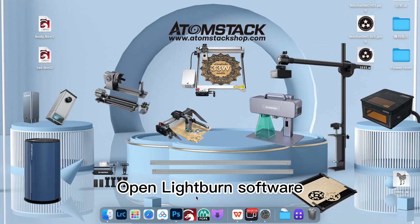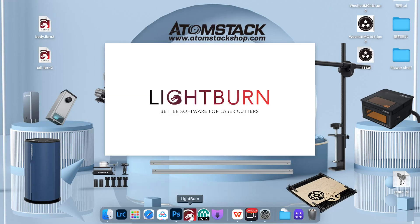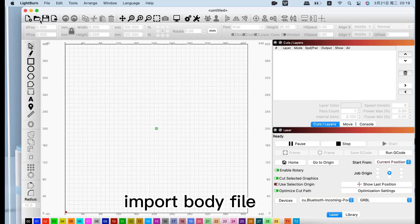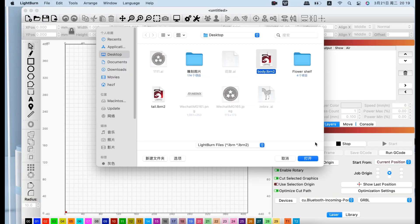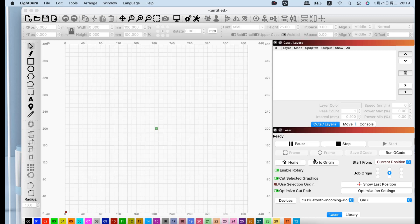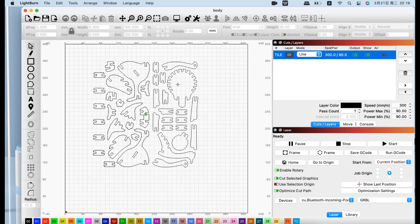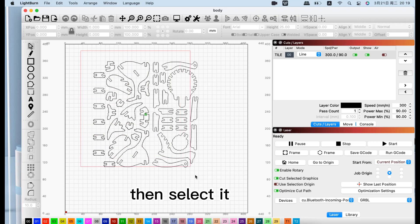Open the LightBurn software, import the body file, then scale it.